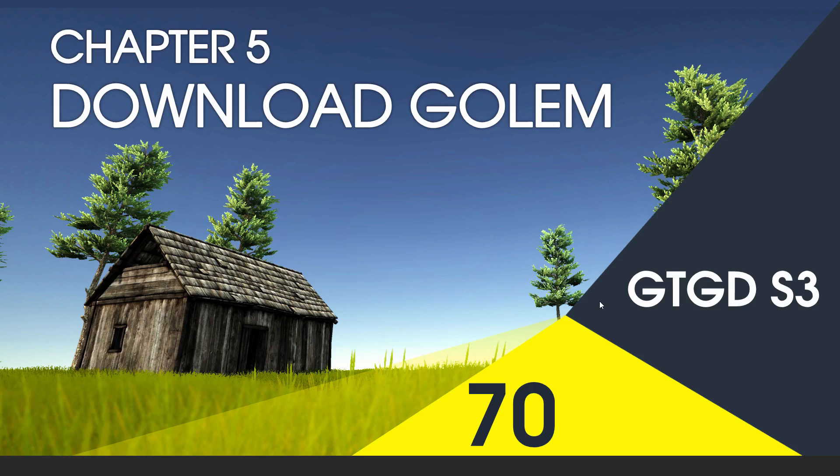Welcome to video 70 in series 3. In this video we're going to set up the Golem, which is going to be our enemy.